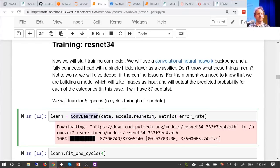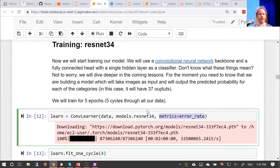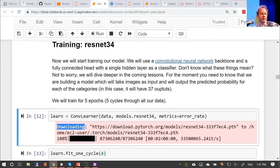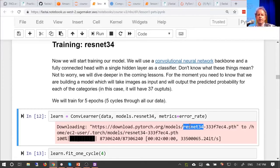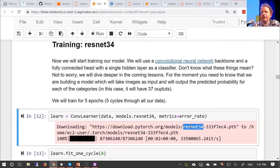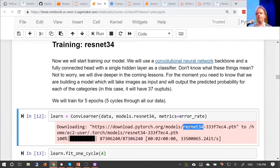That's all the information we need to create a convolutional neural network learner. There's one other thing — a list of metrics. Metrics are things that get printed out as it's training. I'm saying I'd like you to print out the error rate. The first time I ran this on a newly installed box it downloaded the ResNet-34 pre-trained weights. This means the model has already been trained on a particular task — looking at about one and a half million pictures of a thousand different categories using a dataset called ImageNet.